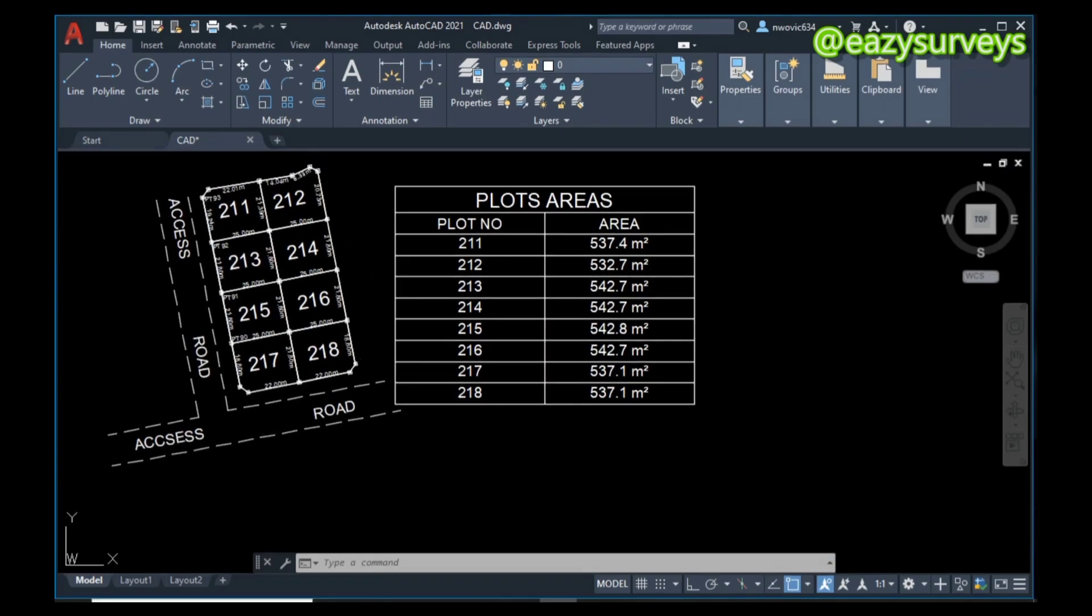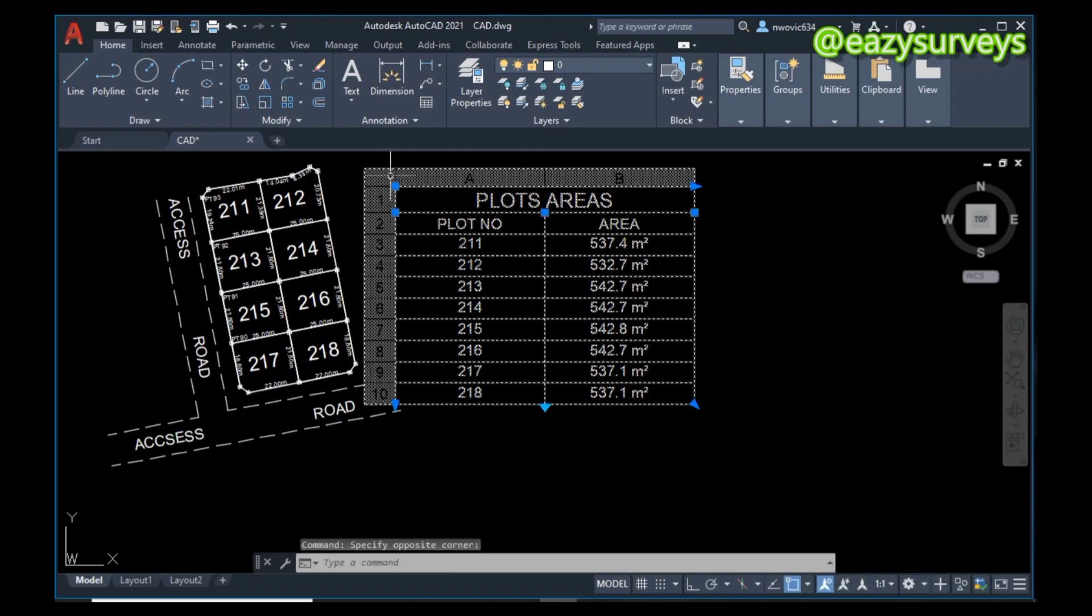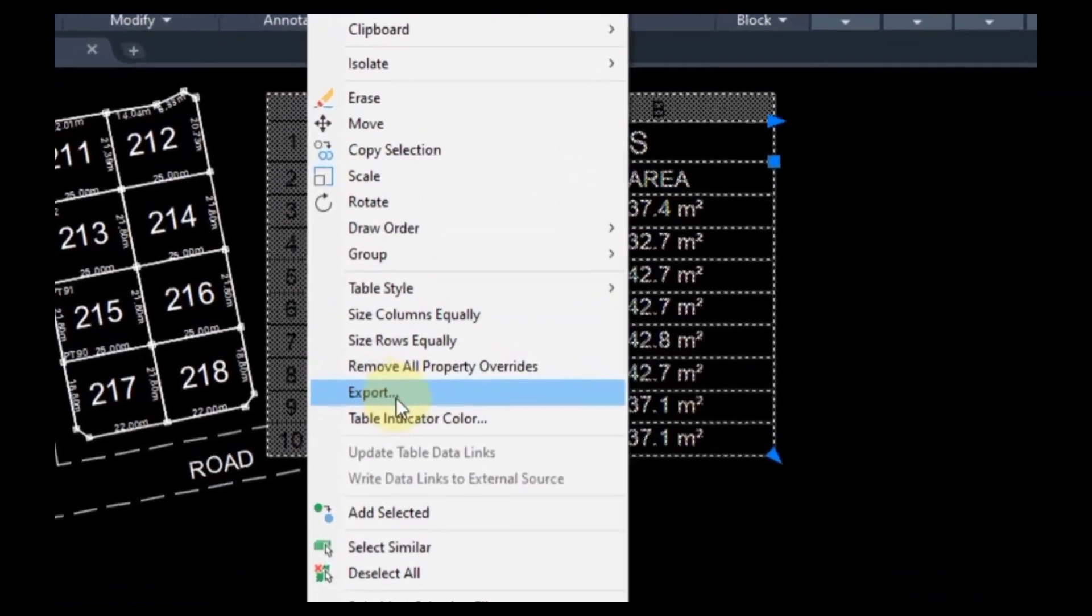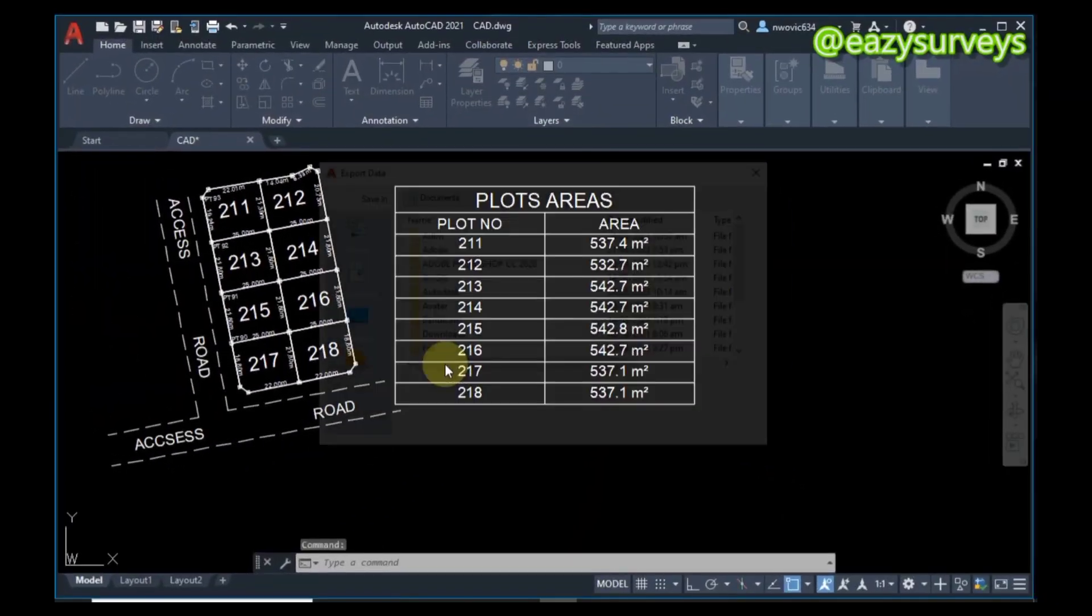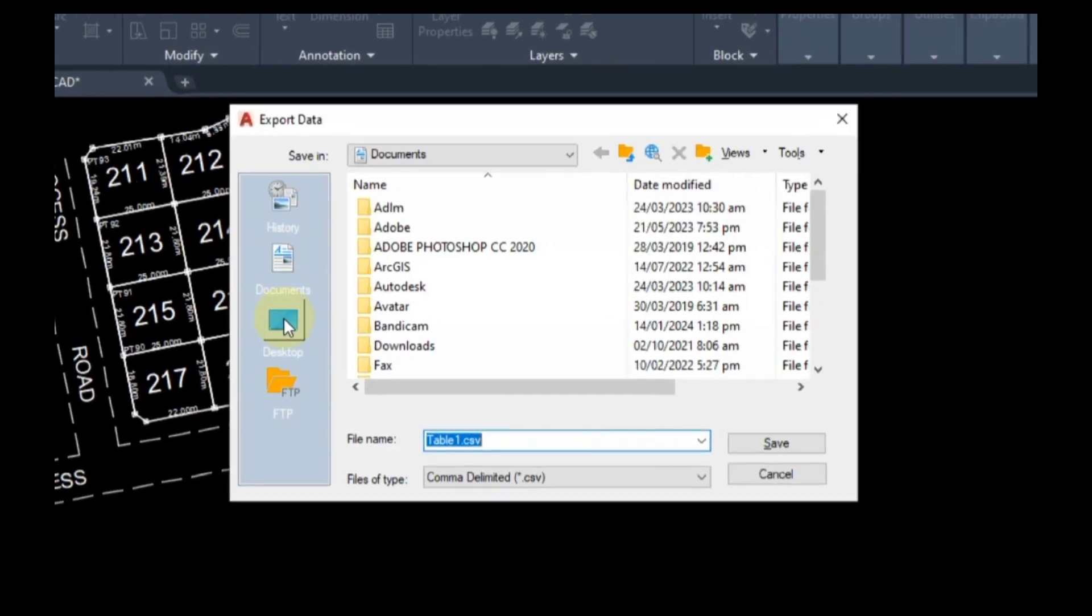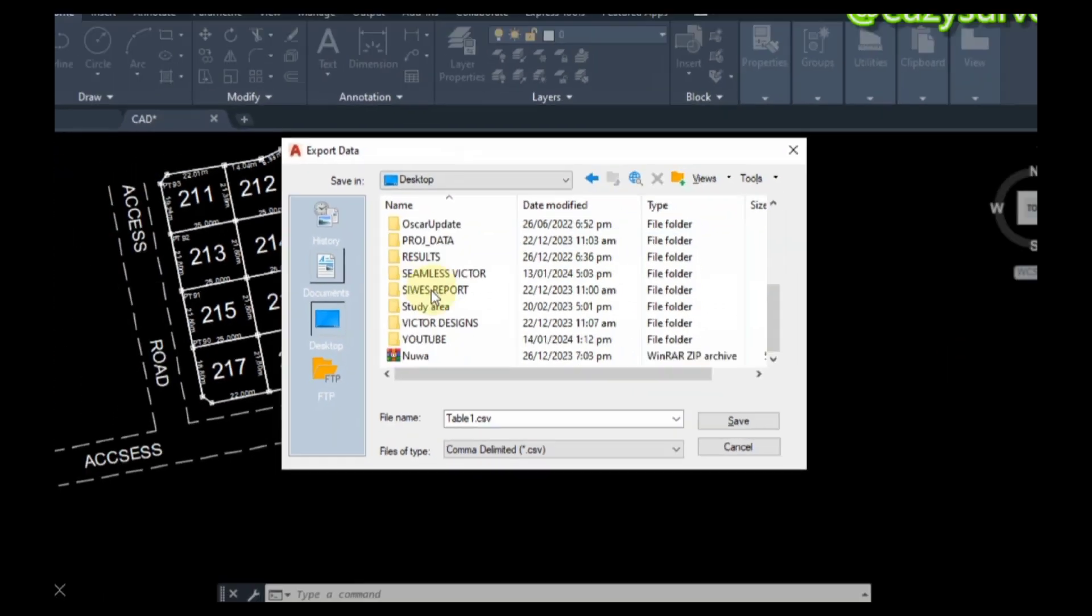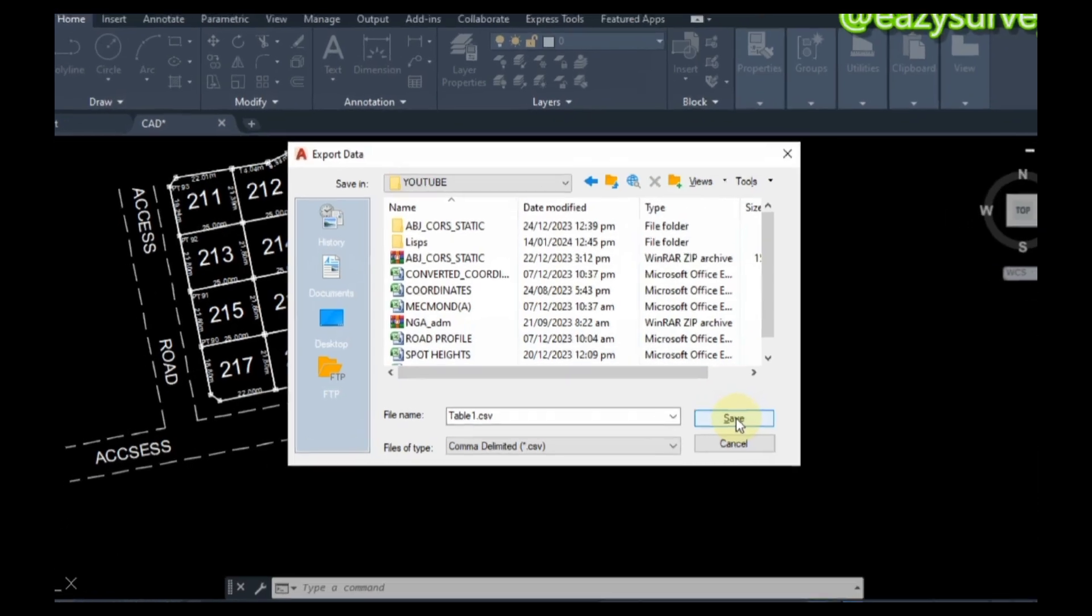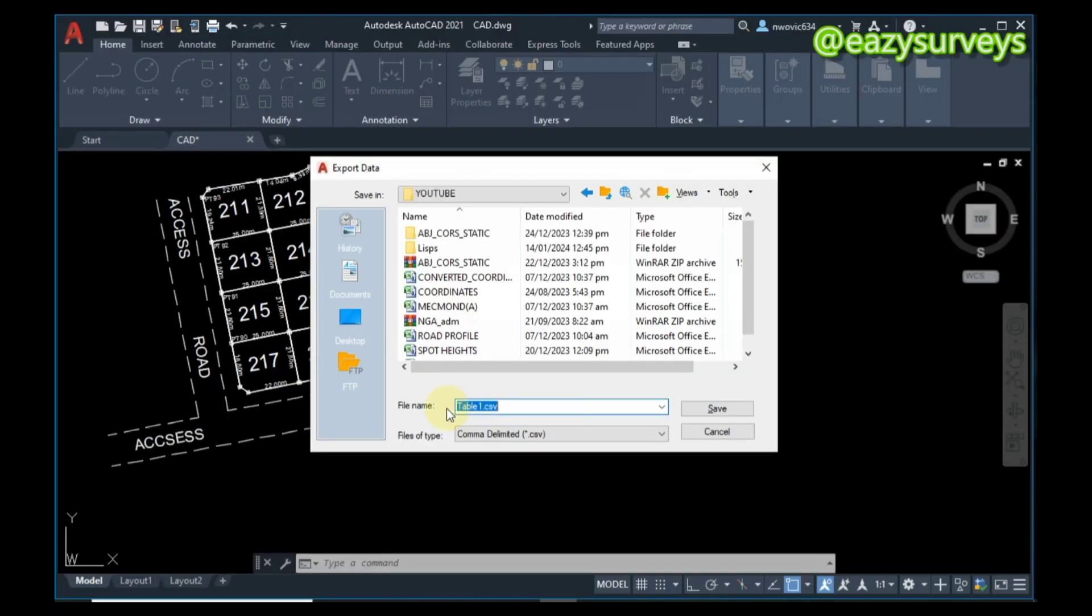The next thing to do is to export this table into Excel. To do just that, you click on the table, then you right-click on your mouse. You are going to see Export - click on that. You can define the folder you want the Excel sheet to be. It is dot CSV. I am just going to rename this as 'layout areas'.